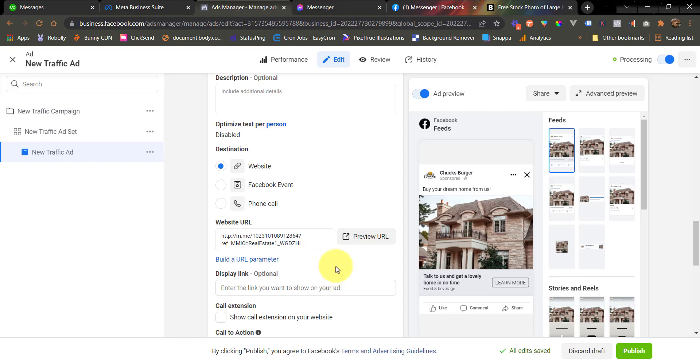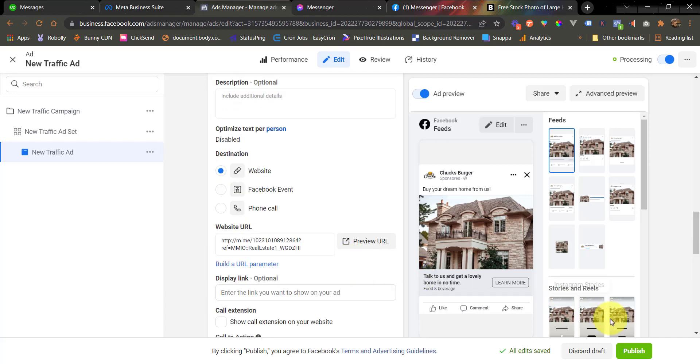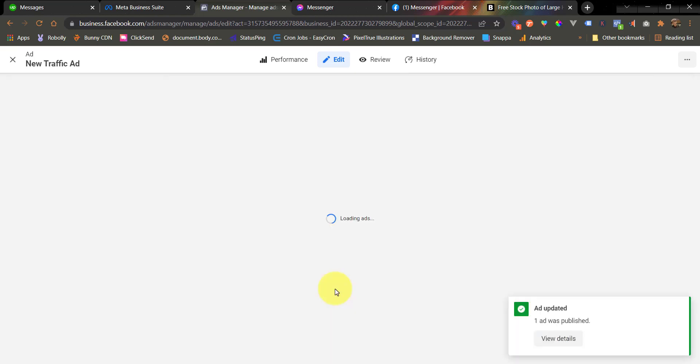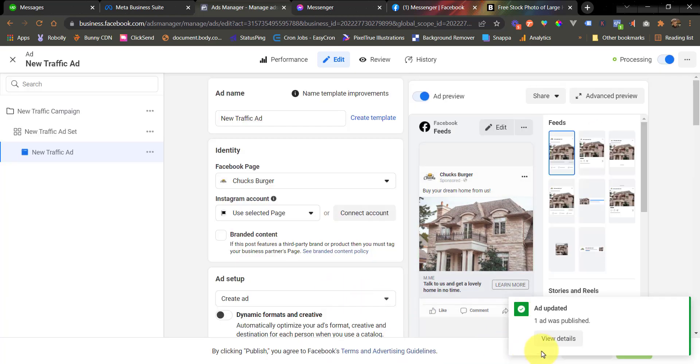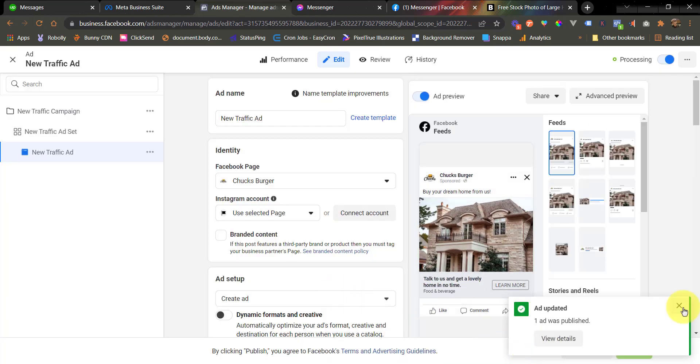So once you have completely configured your page, your ad creative, and your web URL, which is your m.me link, we can now click the publish button here. And after that, we are going to check the preview. All right, our ad has been published.